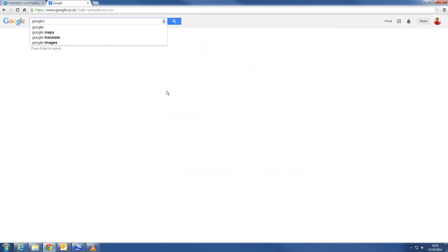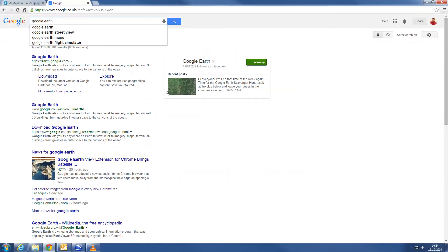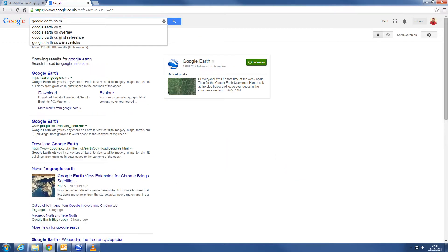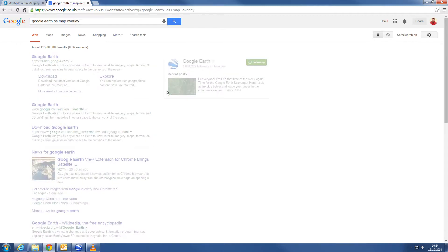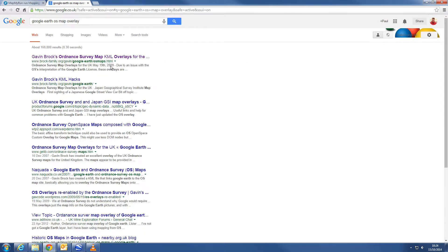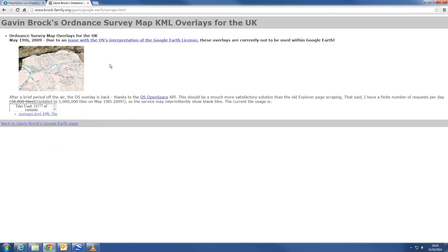Start by searching 'Google Earth OS map layer' in Google. The first link that comes up is Gavin Brock's Ordnance Survey Map KML Overlay. Click the link, then click the link to download.